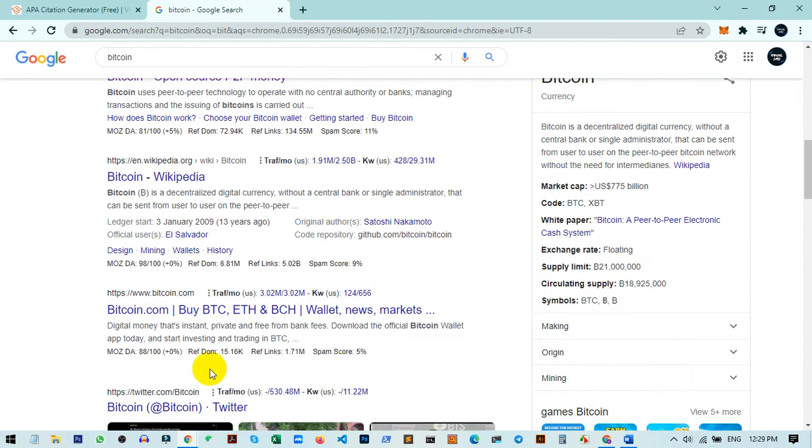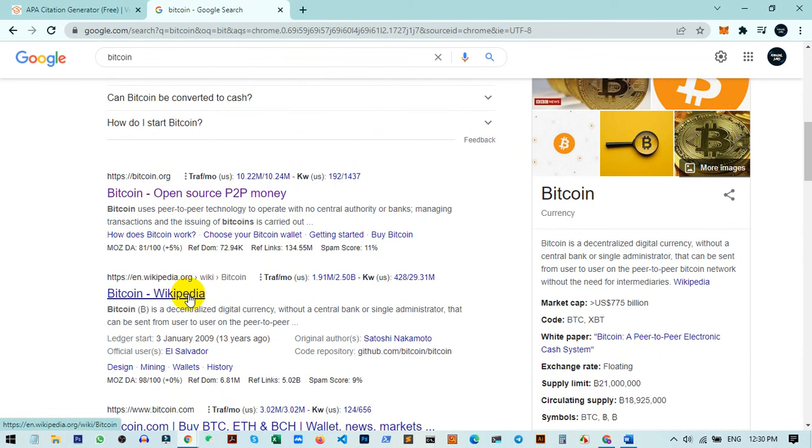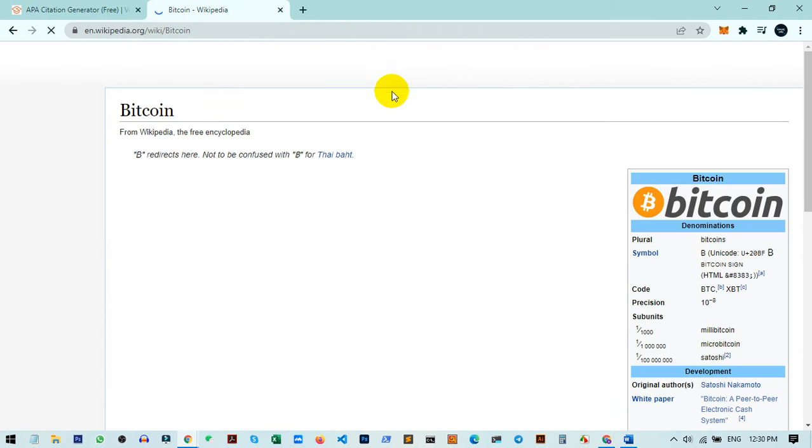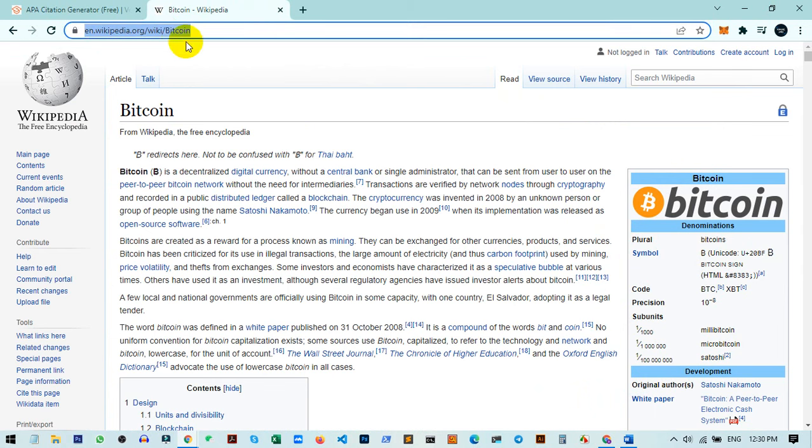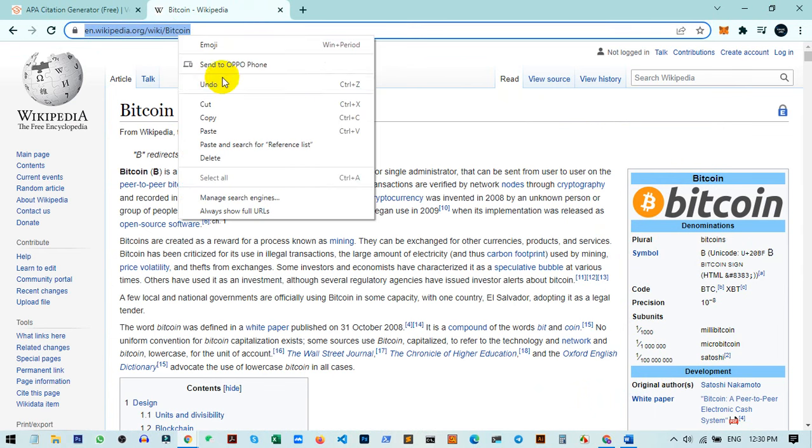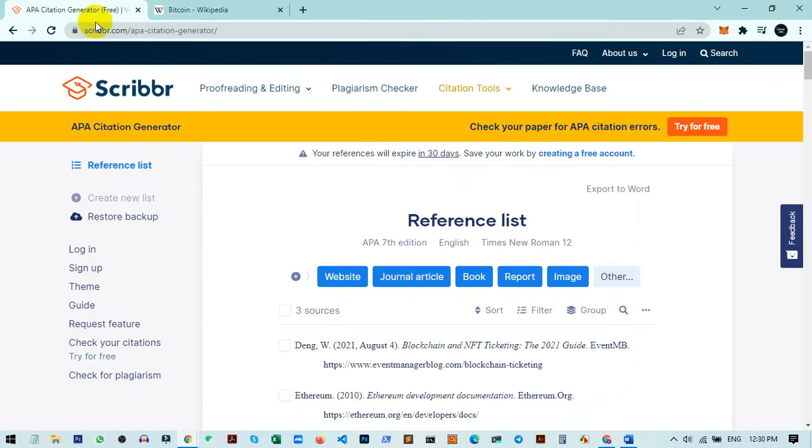I can choose Twitter, the official site, or the Wikipedia link. Let me use the Wikipedia link. I'm choosing this URL and opening it. Now I copy this URL and go to the tool (link in description).